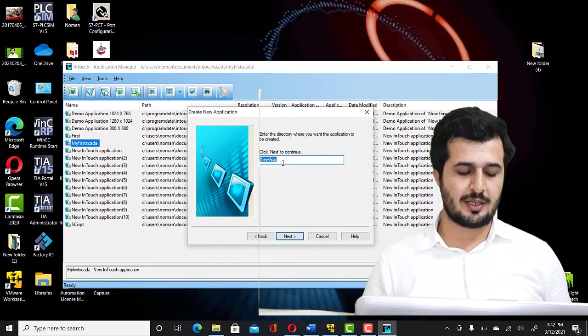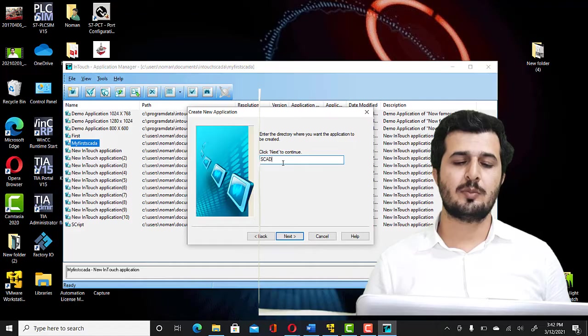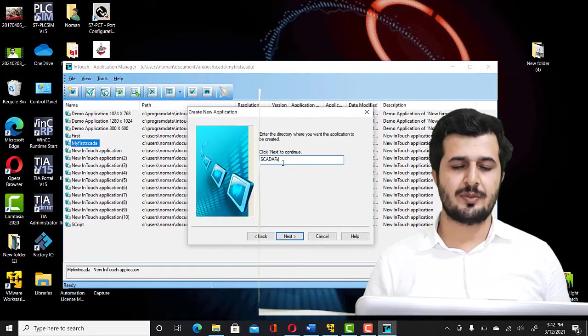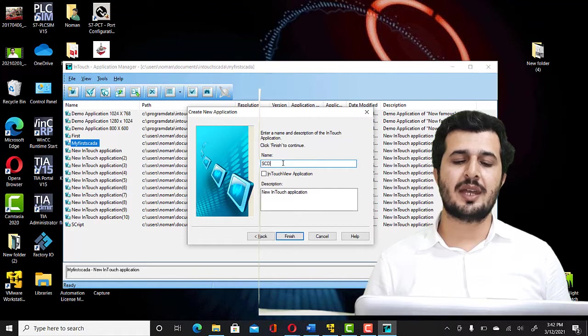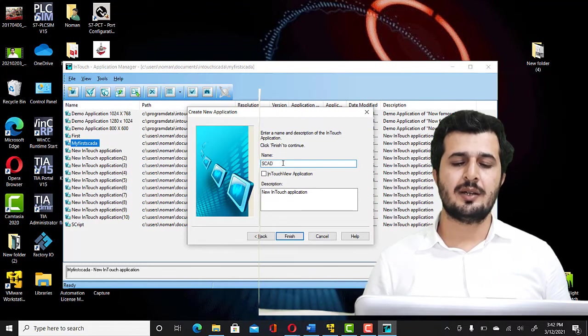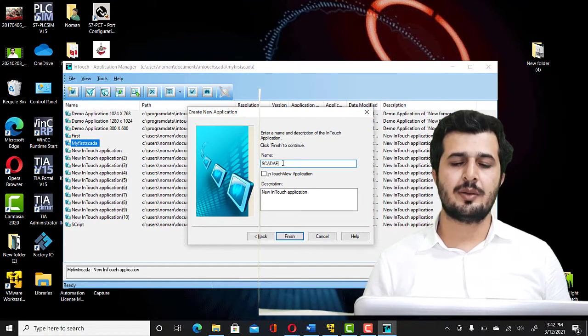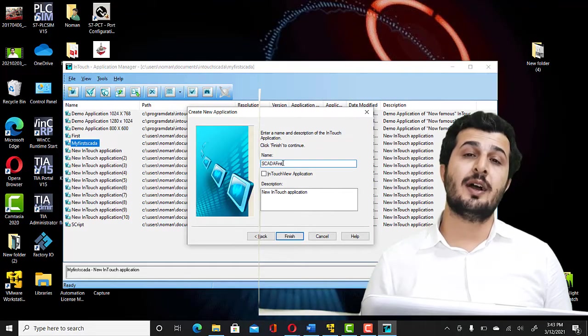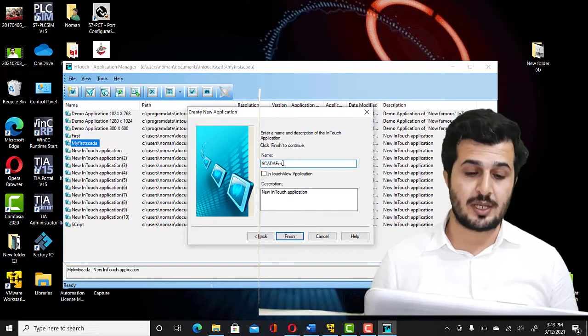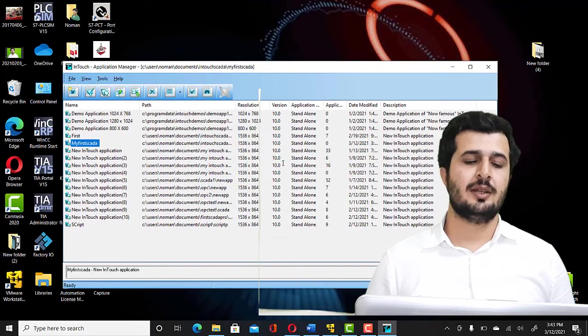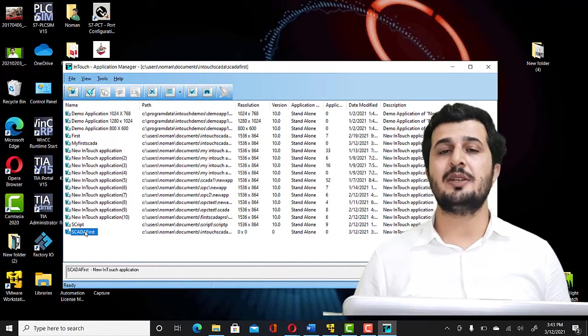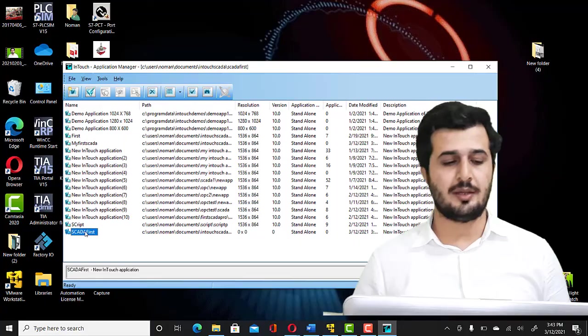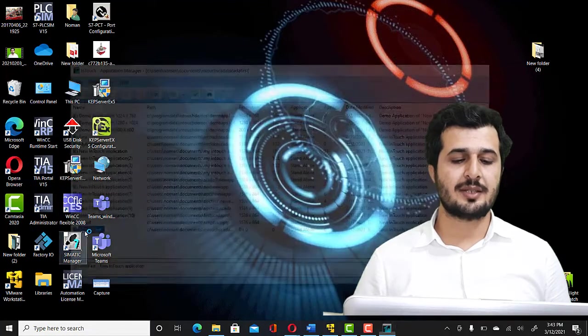So here you have to write SCADA First. Here also you can write SCADA First. This is going to be the name of the application or program that you create. Click Finish. Now you can see SCADA First application and program is created. You have to double click on that.